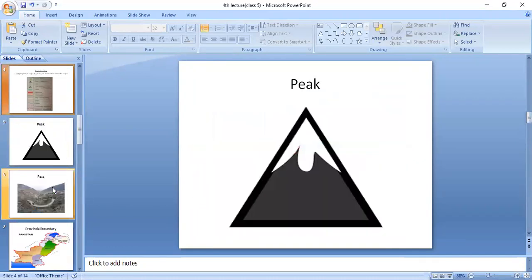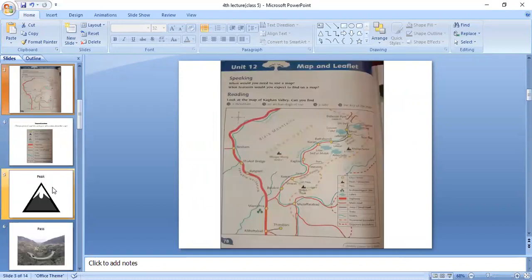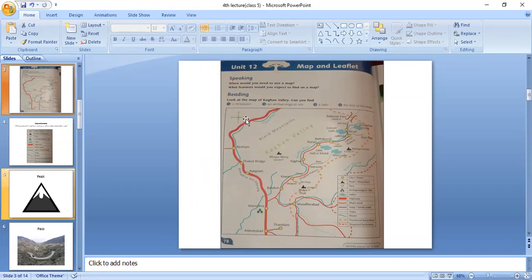Look at the map. Can you see the cursor on the screen? This is a compass — where directions are written: East, West, North, and South. This is the compass on the map where I have placed the cursor.